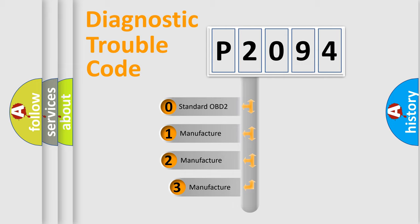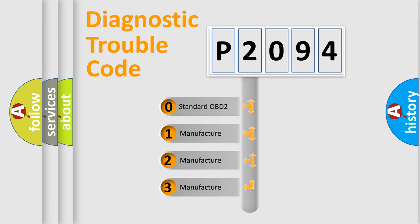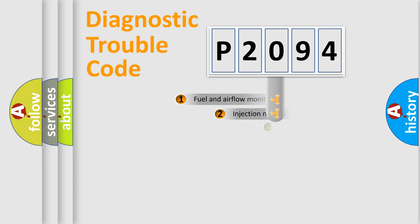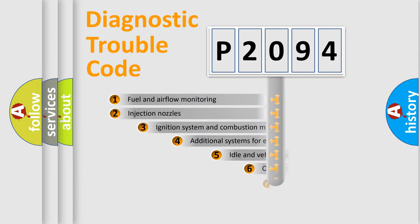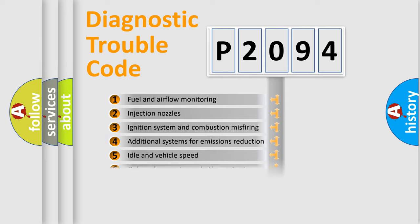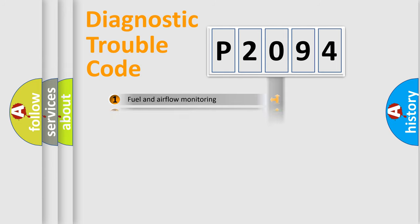If the second character is expressed as zero, it is a standardized error. In the case of numbers 1, 2, or 3, it is a manufacturer-specific error. The third character specifies a subset of errors. The distribution shown is valid only for the standardized DTC code.